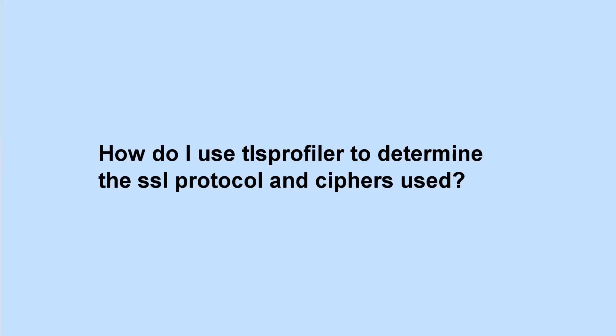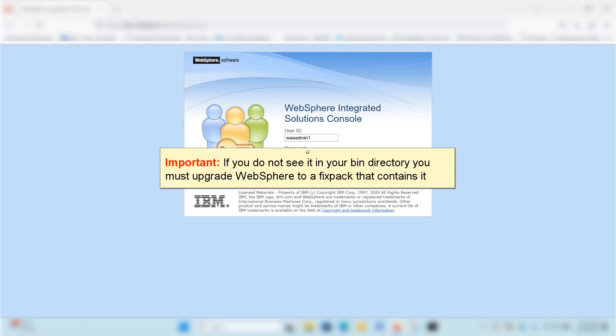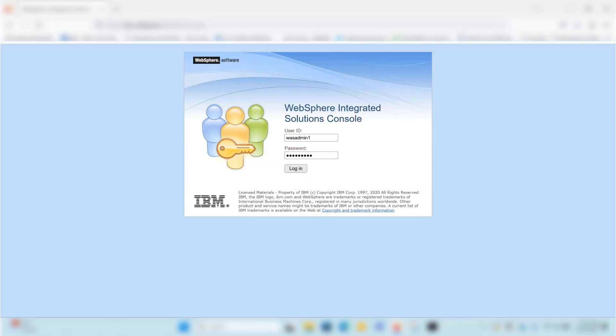How do I use TLS Profiler to determine the SSL protocol and ciphers used? TLS Profiler was introduced to WebSphere in version 8.5.5.23 and 9.0.5.15. If you do not see it in your bin directory, you must upgrade WebSphere to a fix pack that contains it.